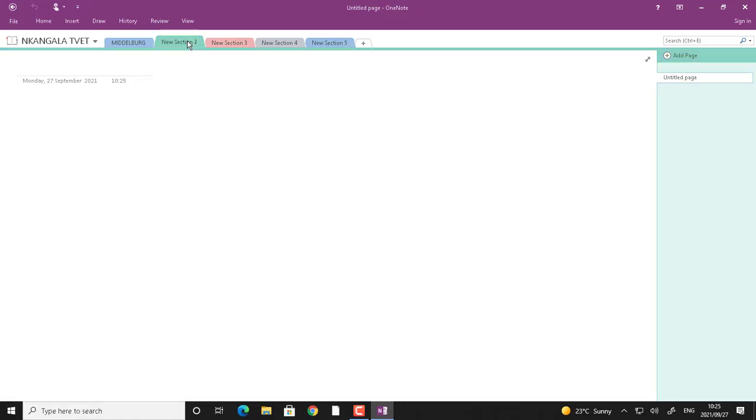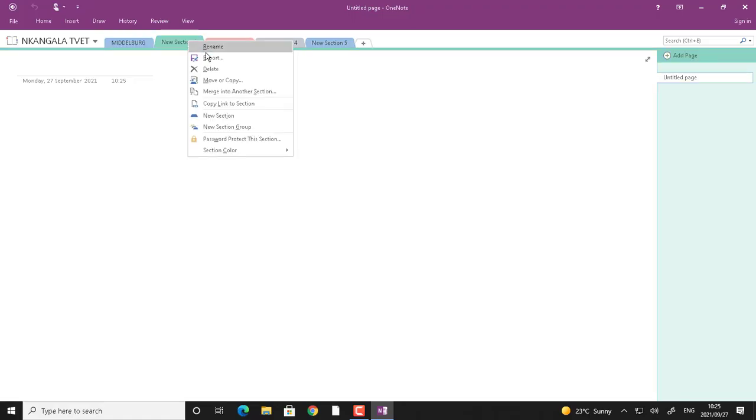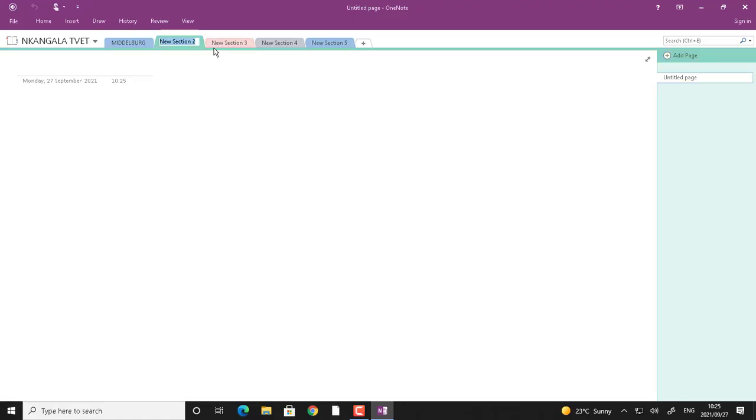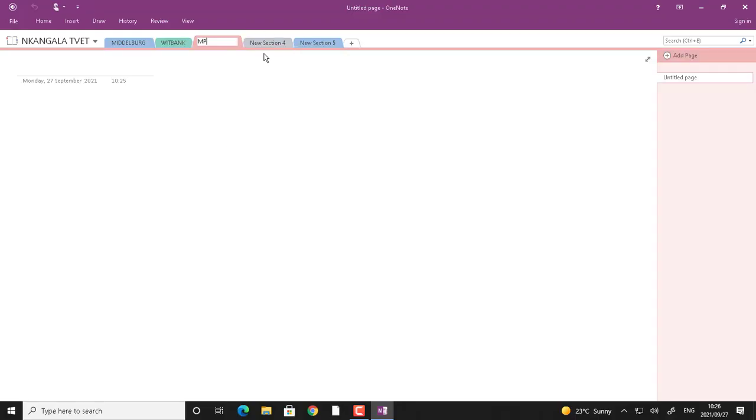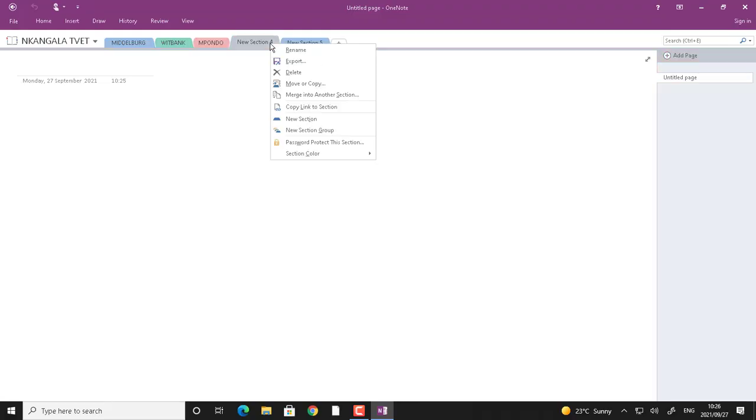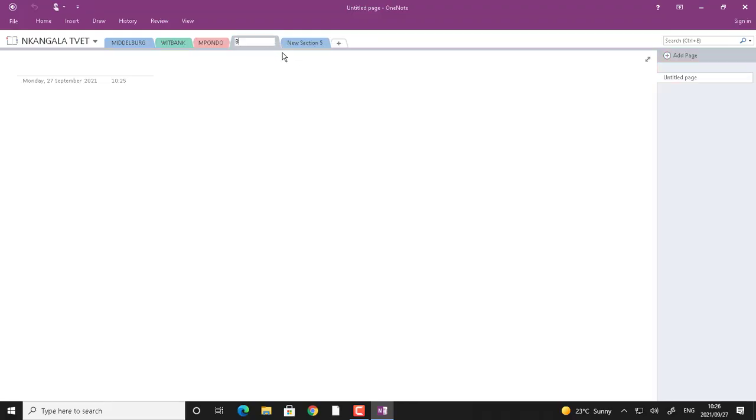Then this one, right click rename. This one will be weed bank. Then click rename, bundle. Click rename, bova. Right click rename and then this one will be CN.